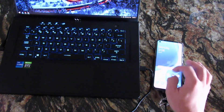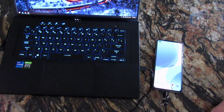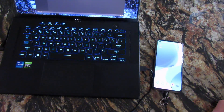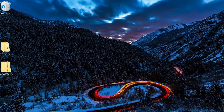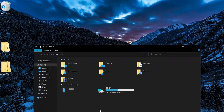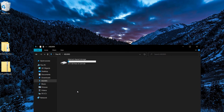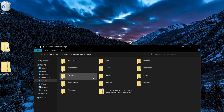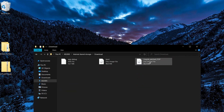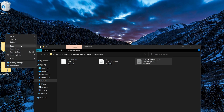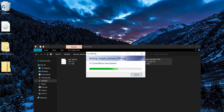Now that we're done, go back onto the computer, open File Explorer, navigate to your phone's internal storage downloads, and cut the Magisk-patched file. Paste it onto your desktop.